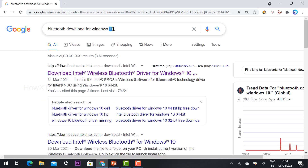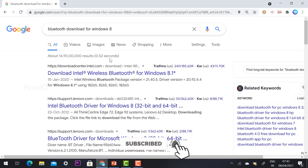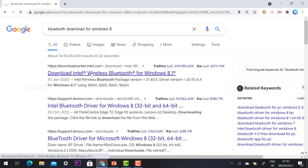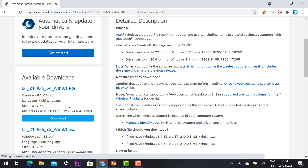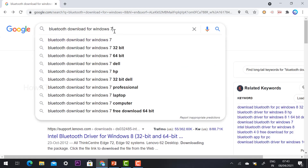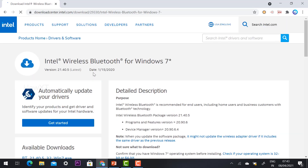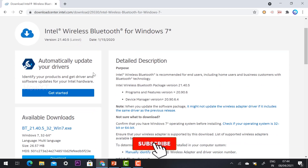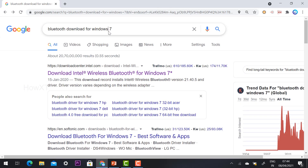If you have Windows 8, the same process applies — the Intel Download Center will open the Windows 8 Bluetooth driver. Similarly, you can search for Windows 7. I have provided description links for each operating system, so just click the link to be directed to the correct download option.